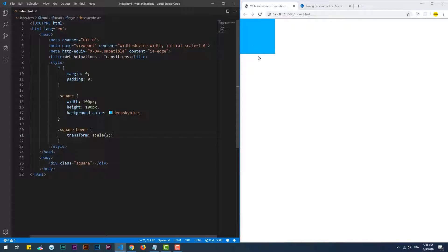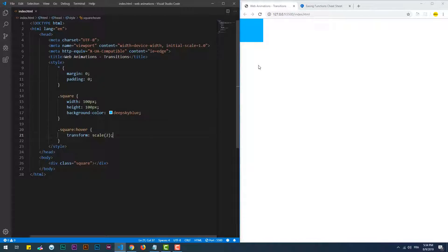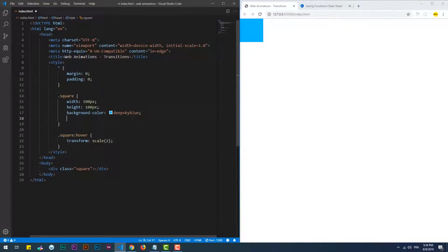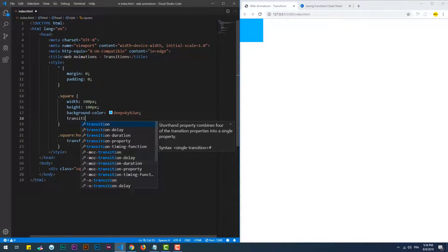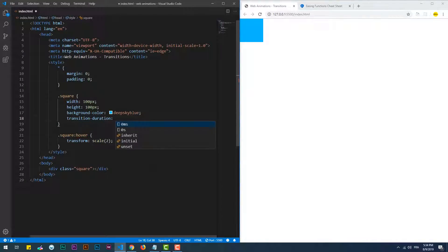As you can see, the square size gets bigger instantly. Now let's add transition and start with the first property, which is duration. As its name suggests, it represents the duration of the change.